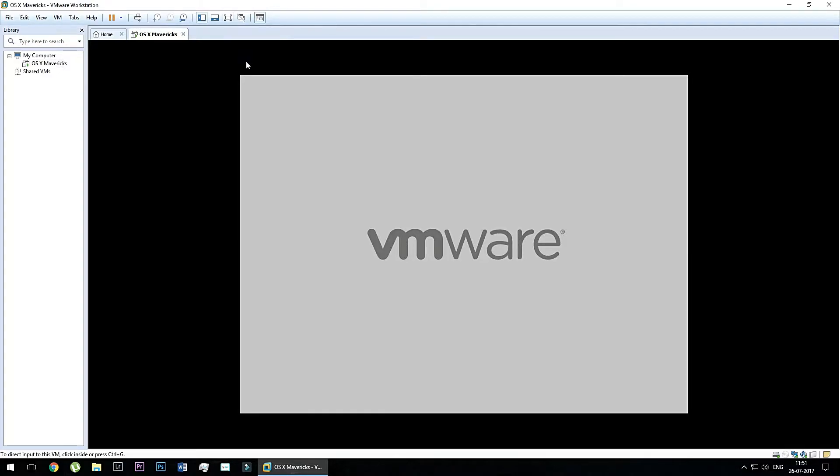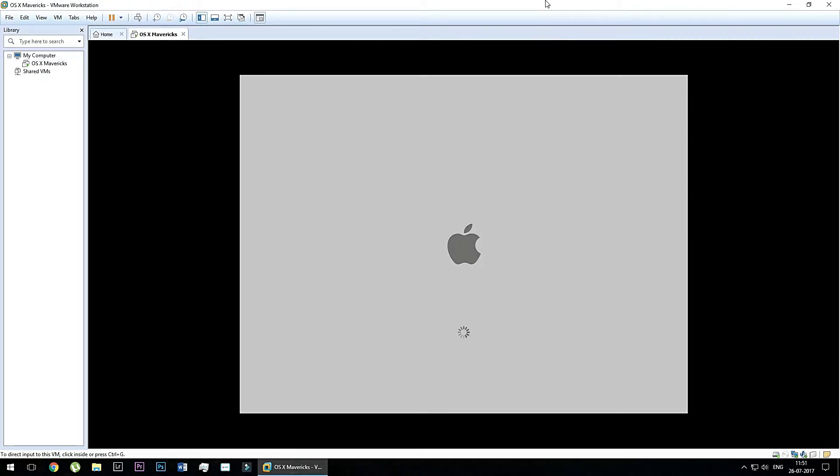So as you can see, the process is started. So you need to wait for some time. Loading of Mac operating system is started. So it will take around 5 to 10 minutes. So let me skip this video until it gets fully loaded.